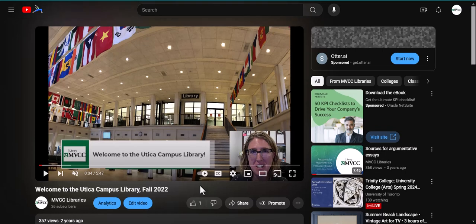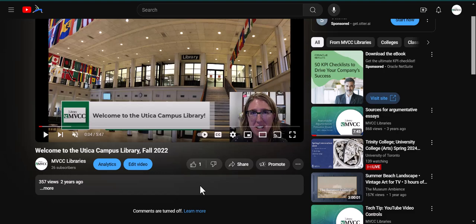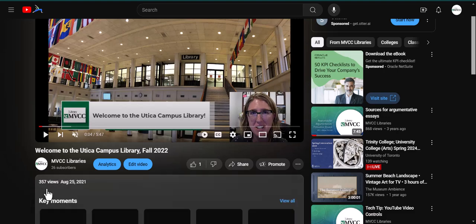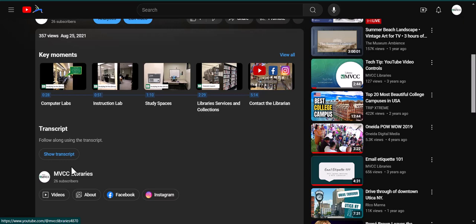If your video is embedded into Brightspace, you can click the word YouTube to view the video on YouTube's website. When viewing the video on YouTube, click More in the video description, then scroll down and click Show Transcript.